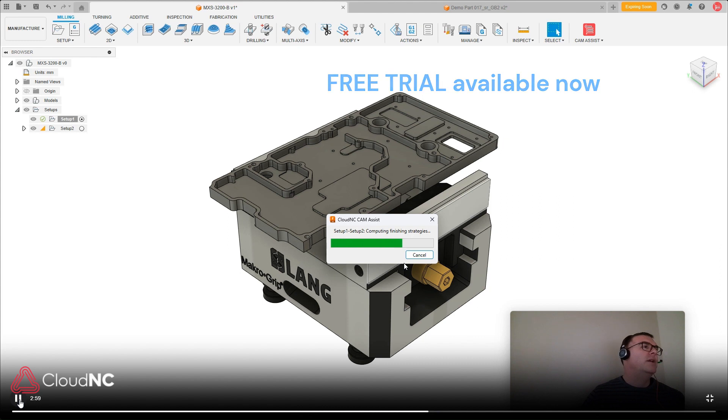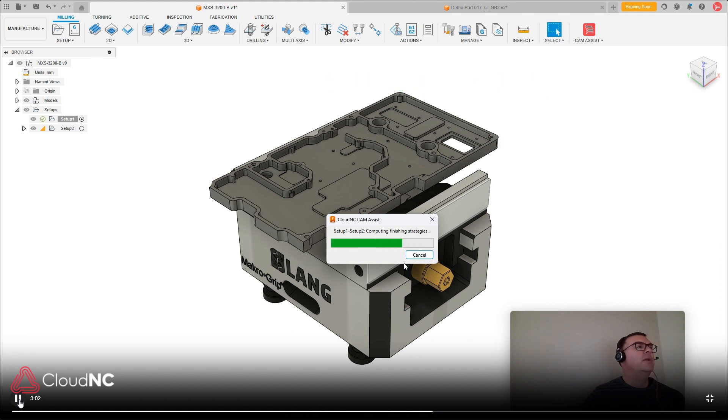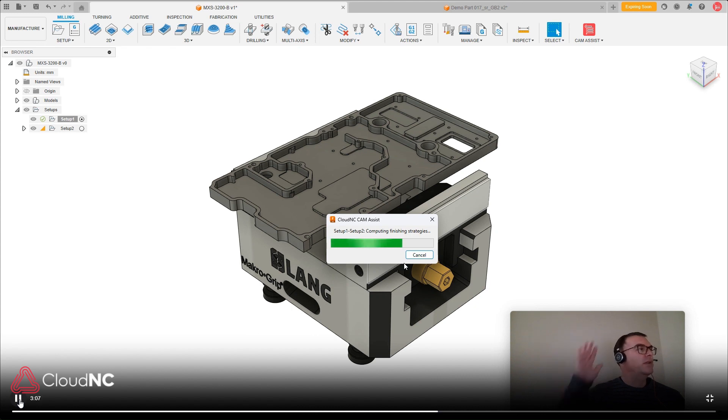So we can see this is not a very basic part. It's got a few different features on it, but Chem Assist will run it for the top and bottom setup in just a few seconds.